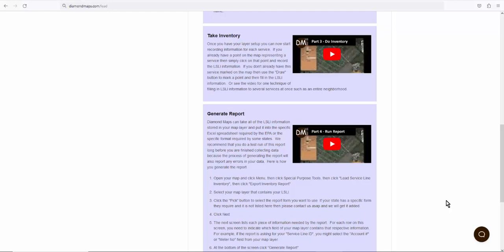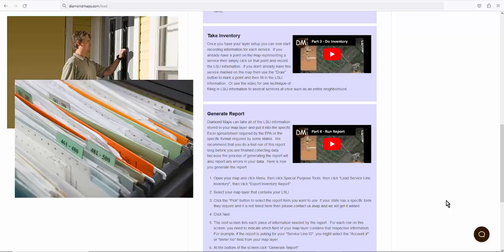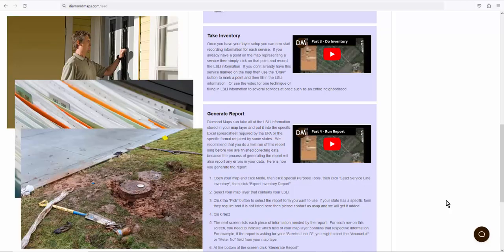We're not an authority on that, but your work will probably involve some combination of talking to homeowners, digging through records, and in some cases, digging through dirt.